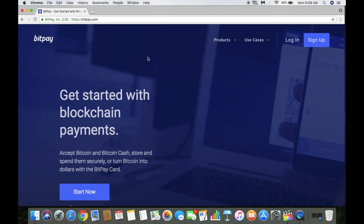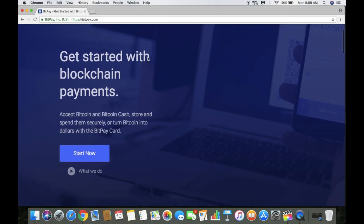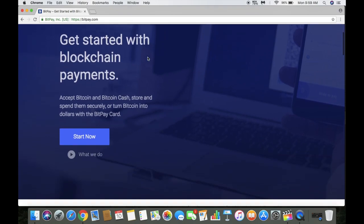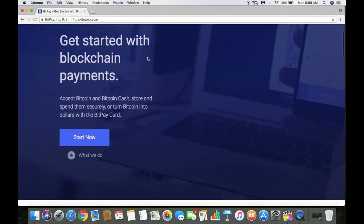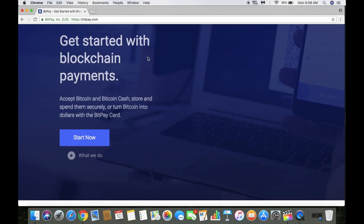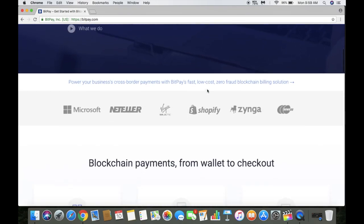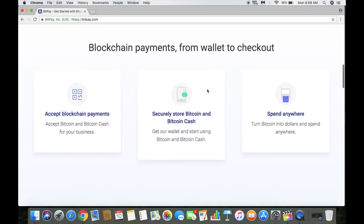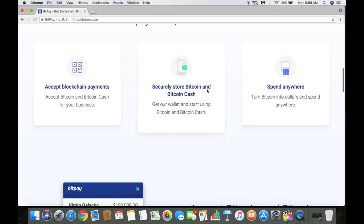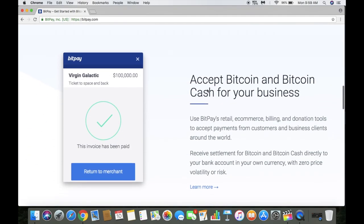BitPay allows you to accept Bitcoin and Bitcoin Cash, store them and spend them securely, or you can turn Bitcoin or Bitcoin Cash into dollars with the BitPay card. Here's a little preview of what the app looks like.